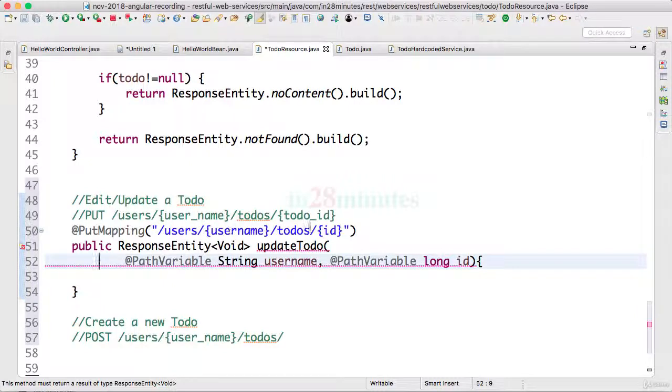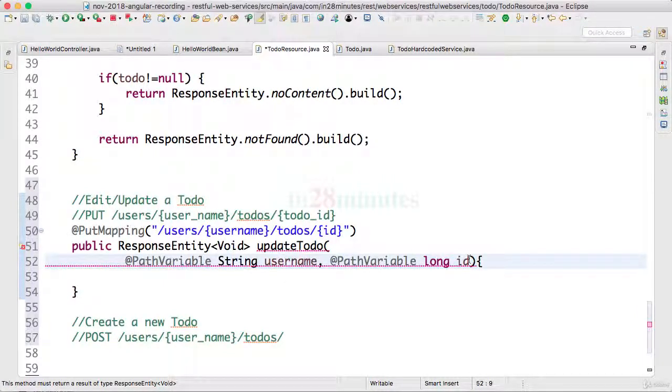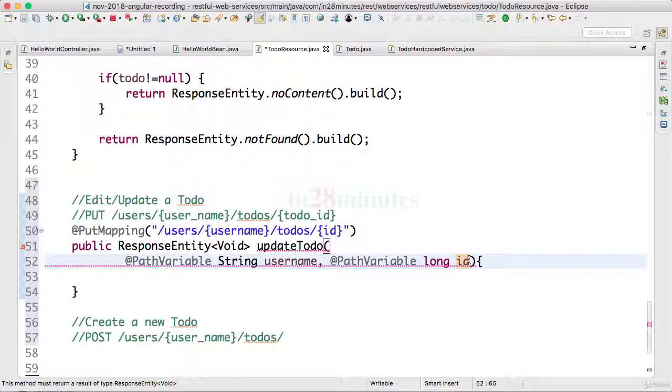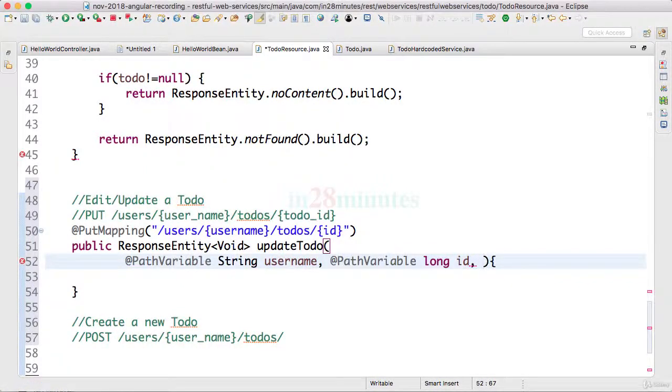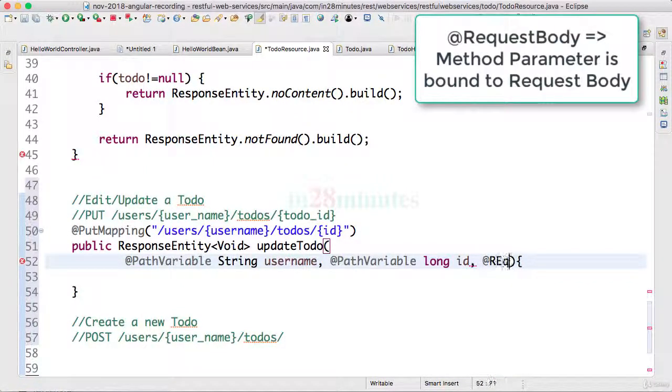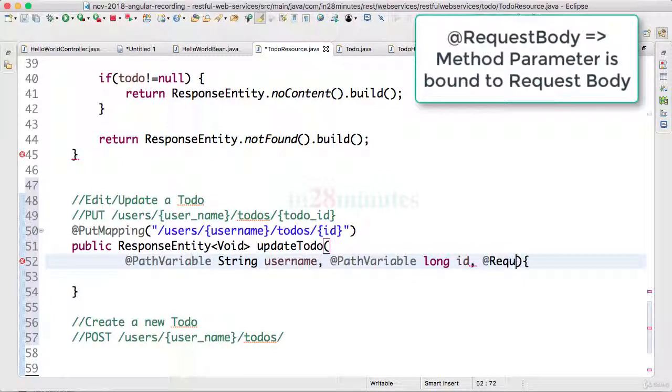So we'll get a username, id and @PathVariable username, id, that's cool. And along with the updateTodo we'll get a request body @RequestBody. So you would have the updated content that is sent as part of the request body and it's of the type Todo.